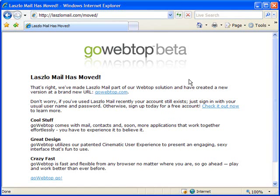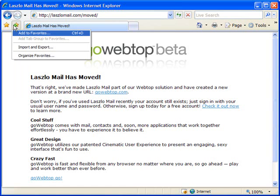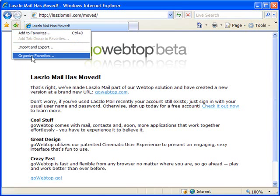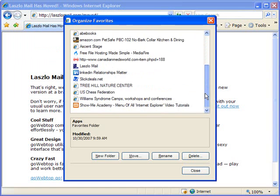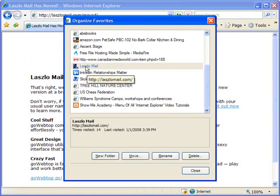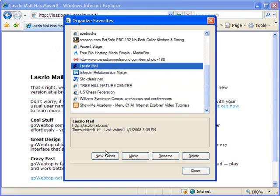So for the first method, I go up to the Add to Favorites button and click this and choose the Organize Favorites option. When I do that, it'll bring up a list of all my favorites, and you can see LazloMail is one. Now, there are no options here that will allow me to change the URL that this points to.